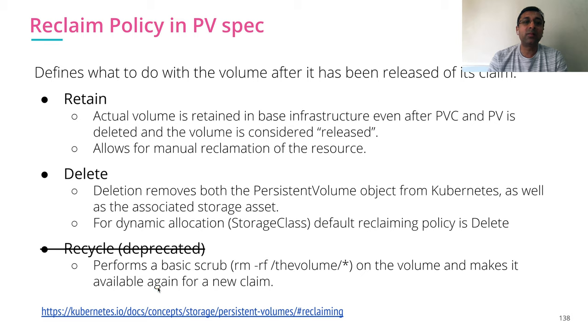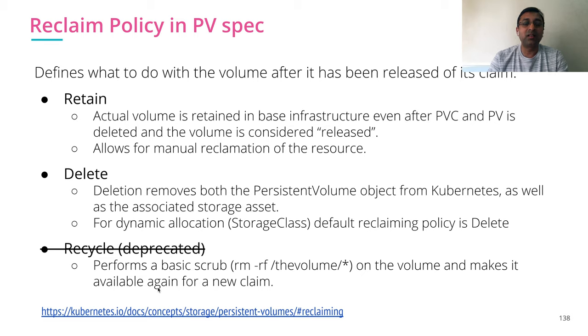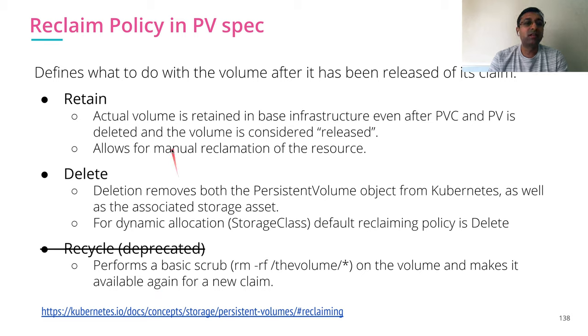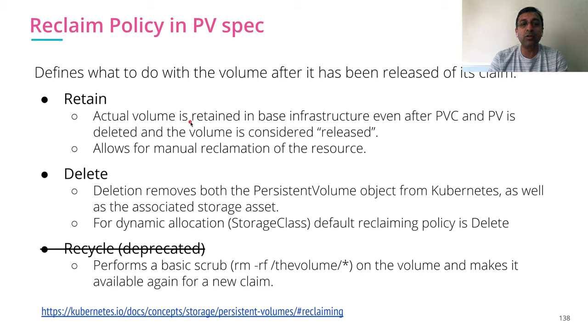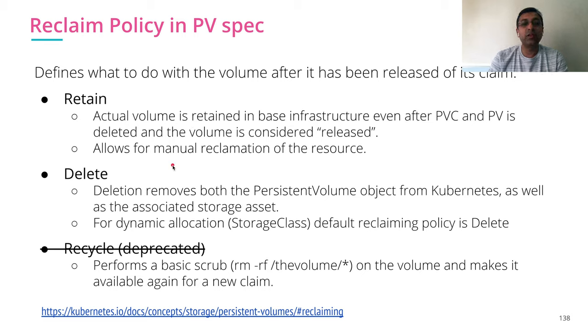There are other properties available for persistent volume. Reclaim policy. Reclaim policy defines what to do with the volume after it has been released of its claim. The first value is Retain, which means the actual volume is retained in the base infrastructure, even after PVC and PV is deleted and the volume is considered released. Allows for manual reclamation of resource later.